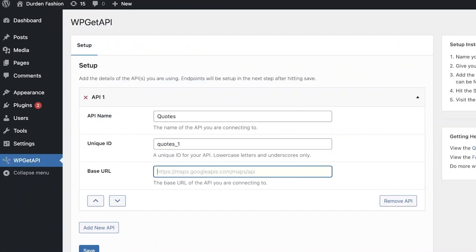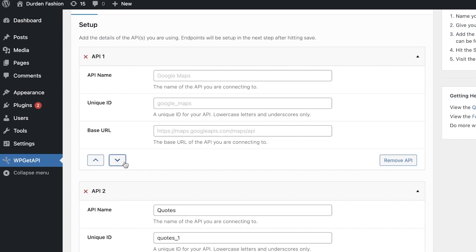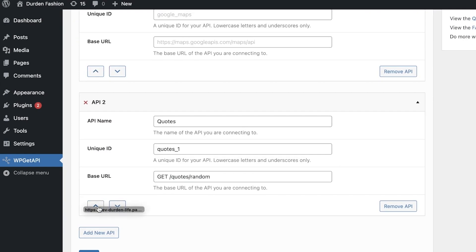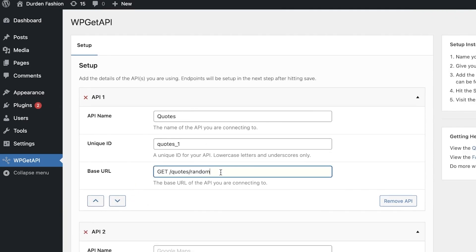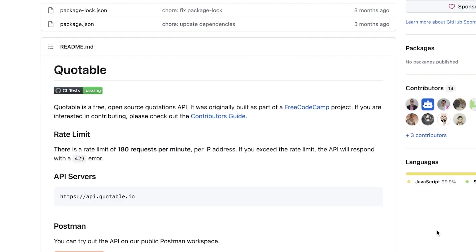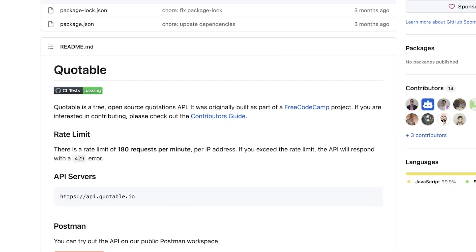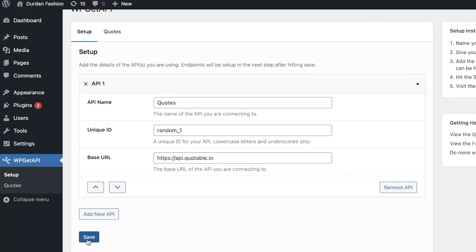I'll go back into WordPress, click on Add New API. Once the API has been added, go back to the API page, copy the API server link, go back into WordPress, and paste it in as the base URL.